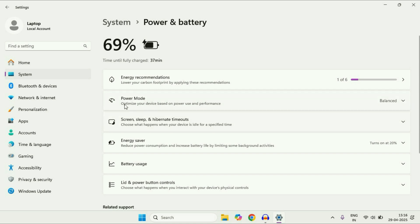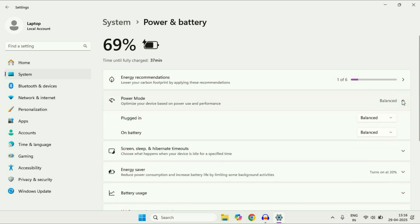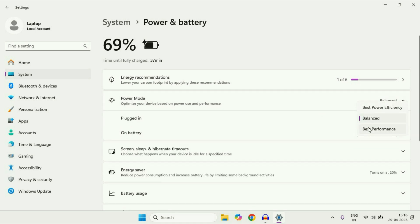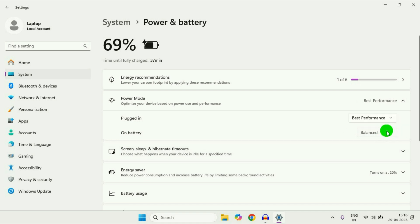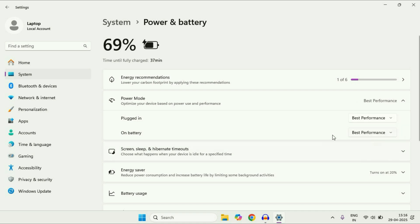Now in this Power Mode, you have to select High Performance or Best Performance. So select the Best Performance option.